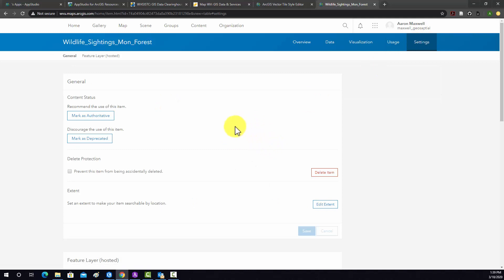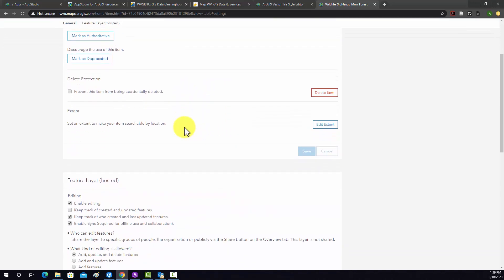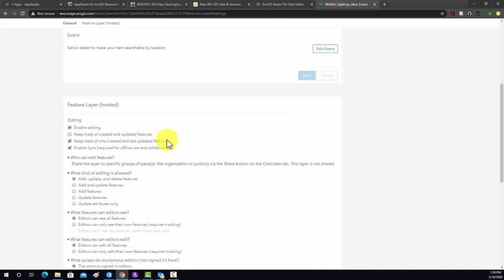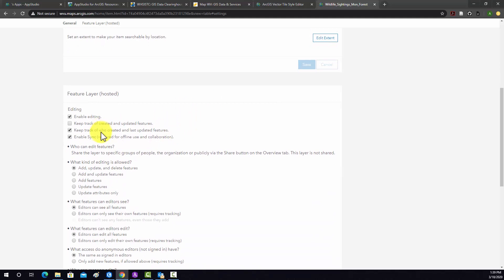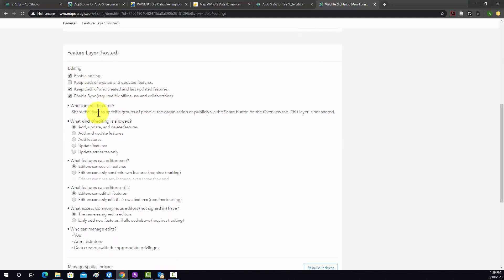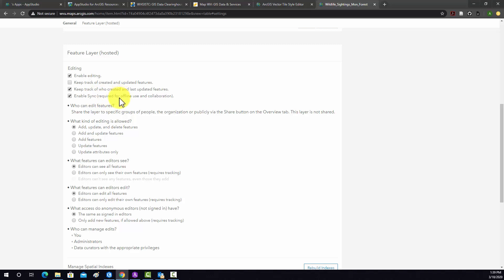So this section is important if you're wanting to set up such that a layer can be edited. Under editing, we have enable editing turned on. So that means a user should be able to edit it. And then we have keep track of created and updated features off. I don't think that's necessary. So we'll leave it. Enable sync is on. So that means that you could collect data offline. So for example, if you were collecting data with a phone, it could basically cache it, collect data on the local drive of the phone, and then upload the data once you have an internet connection available.